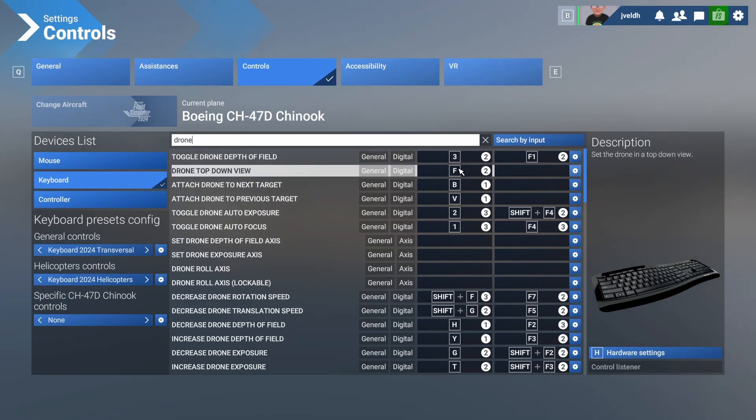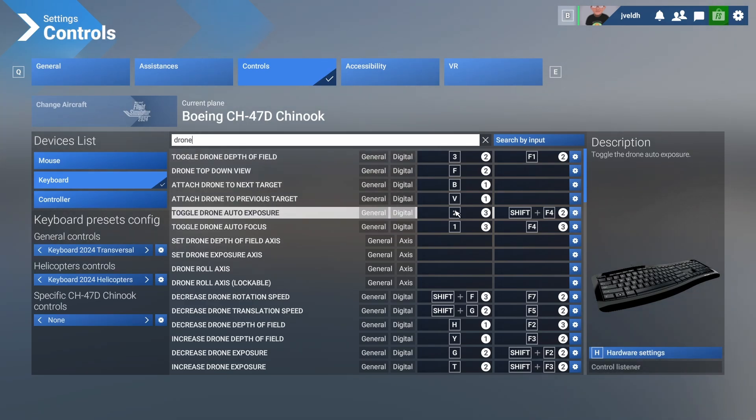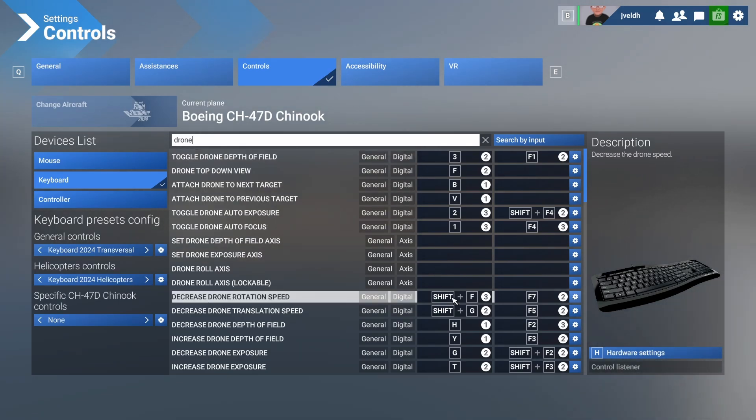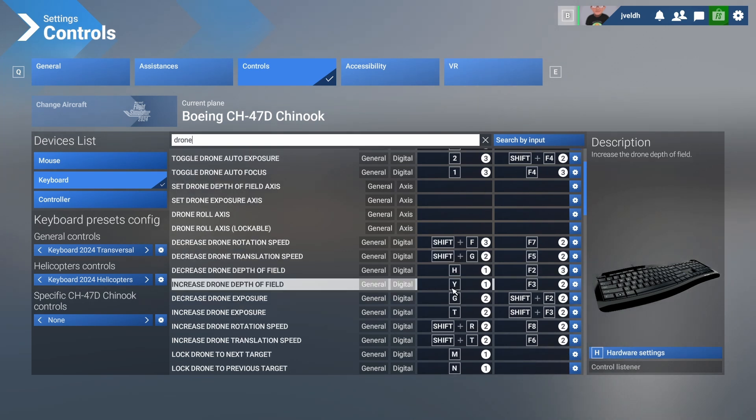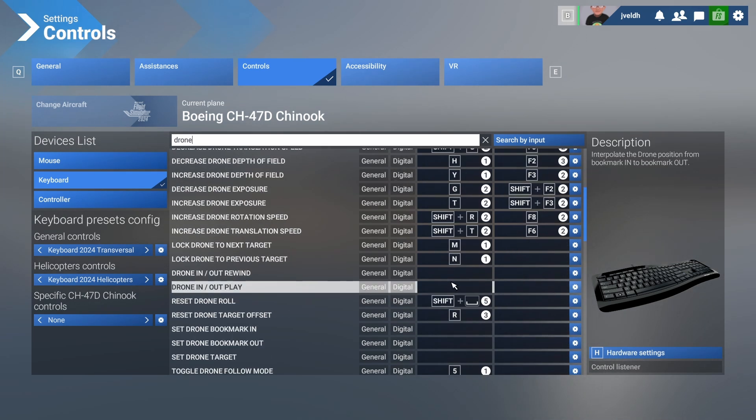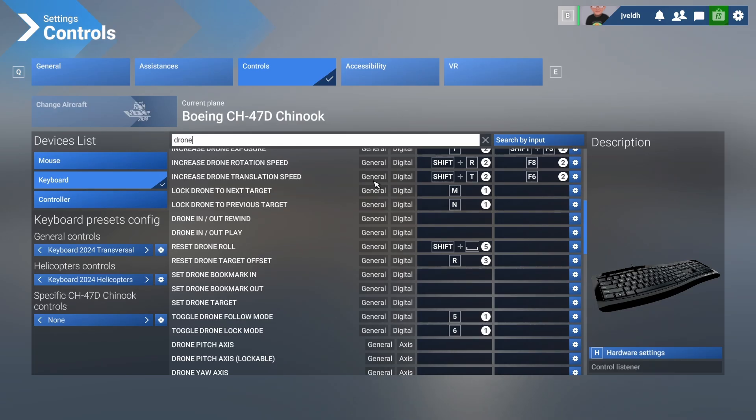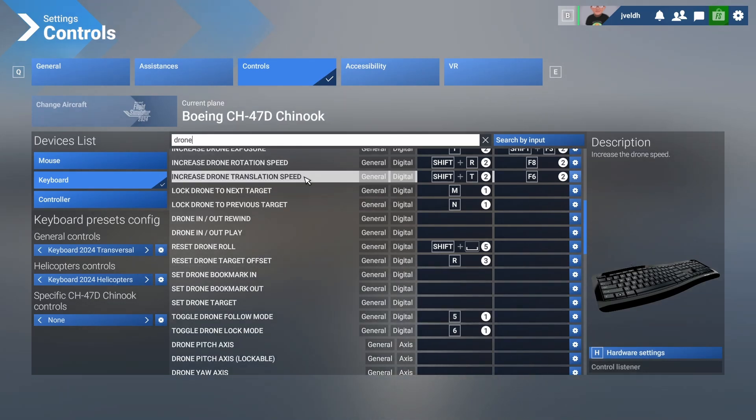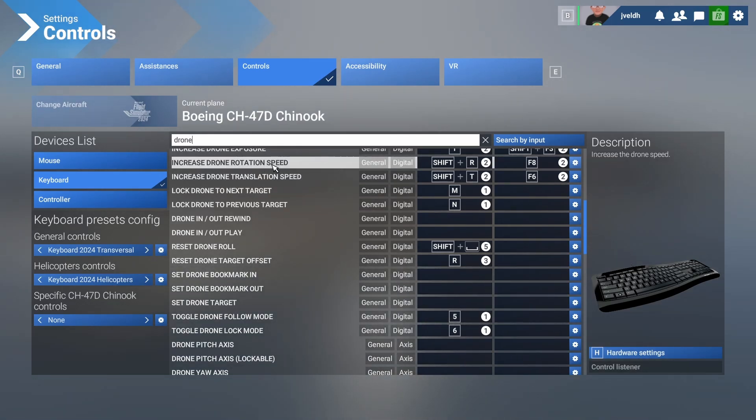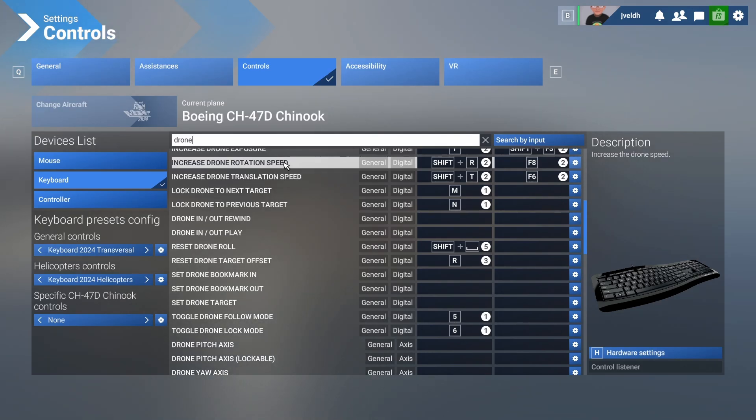In some cases, it's single keys, in some cases, two keys which you need to press. But it isn't relatively easy. You can't remember that Shift T is to increase the drone translation speed and Shift R to increase the drone rotation speed. That's something which is pretty hard to remember.